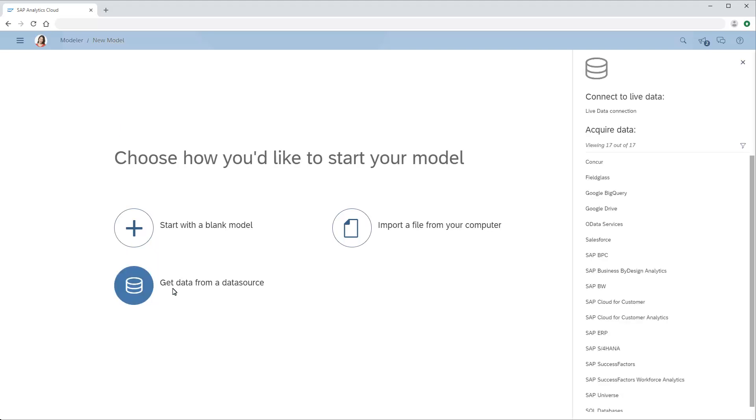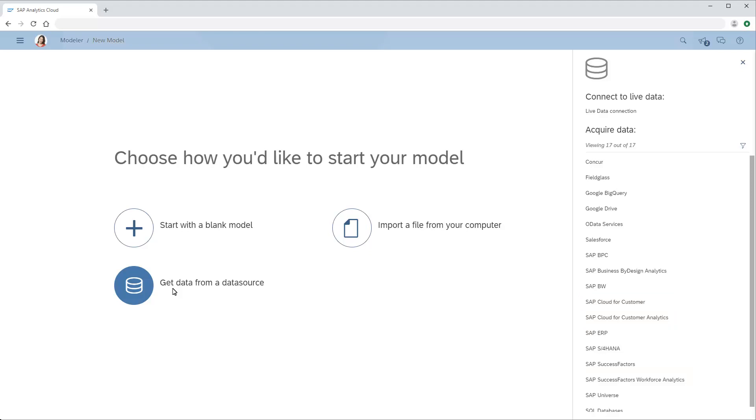Note that several custom connection types already exist for OData sources, such as SAP Business by Design Analytics, SAP Cloud for Customer, and SAP SuccessFactors. Some features are supported when using custom connection types that are not available with generic OData services connections, so it's best to use a custom connection when one is available.